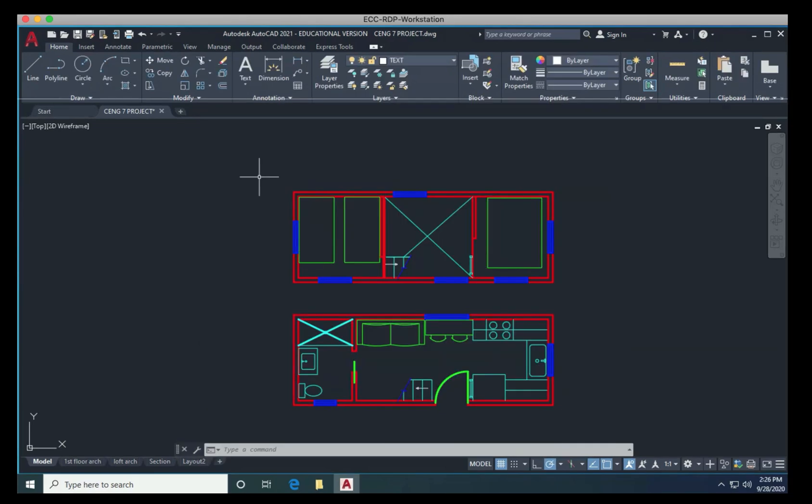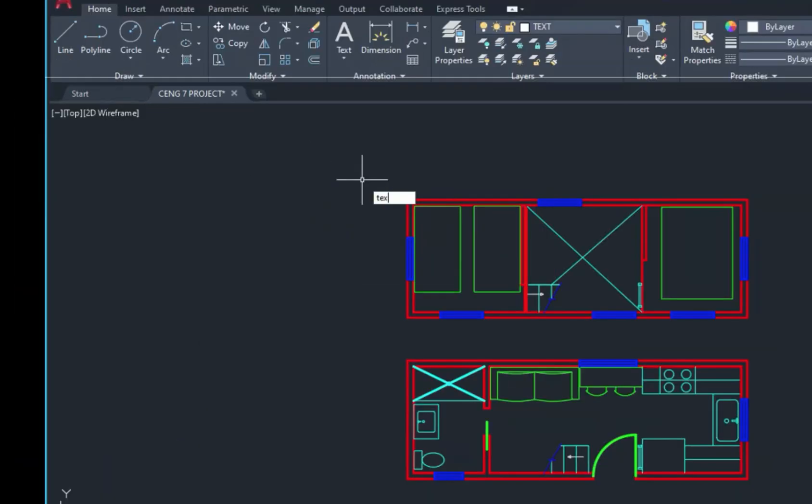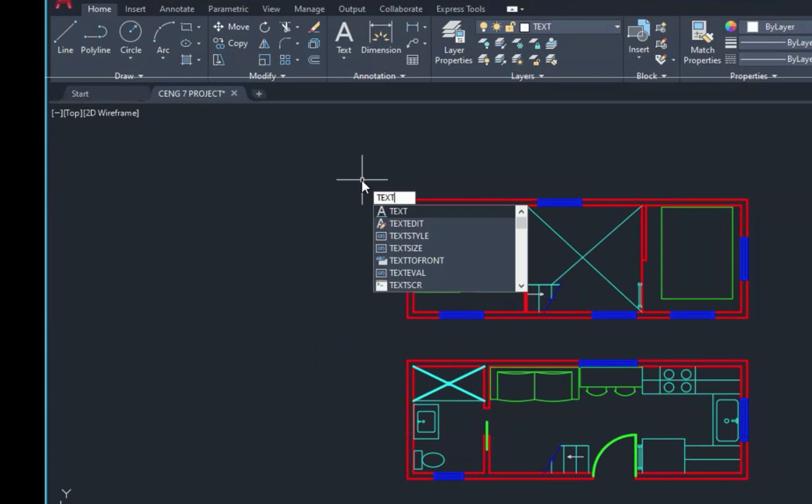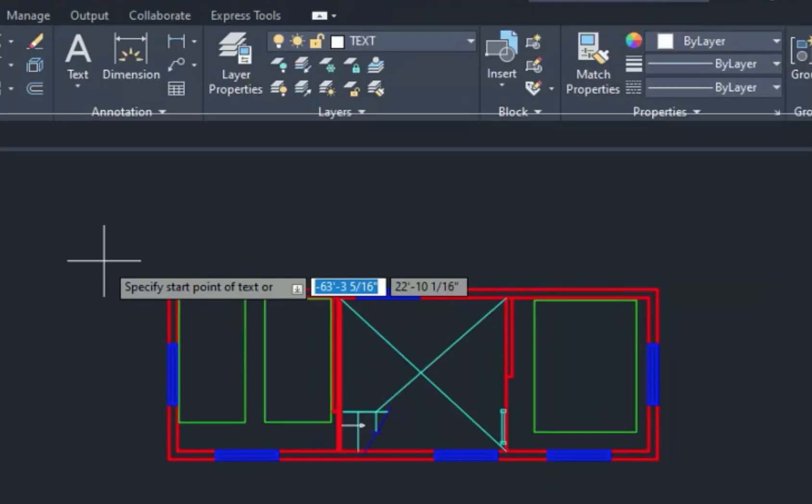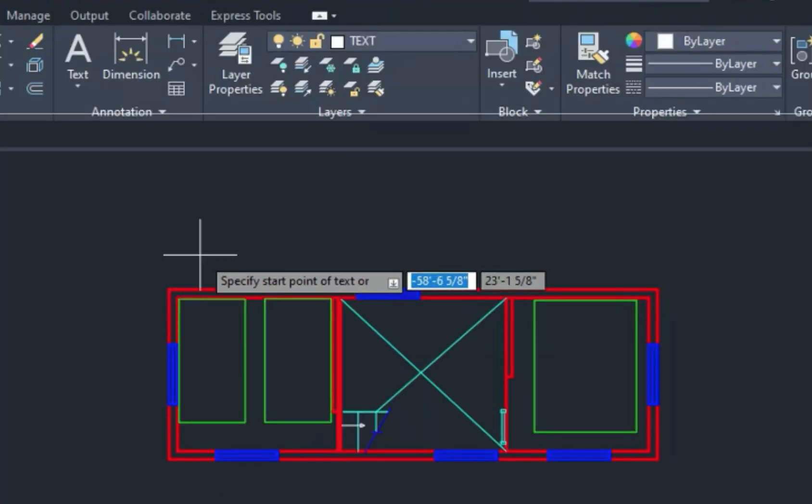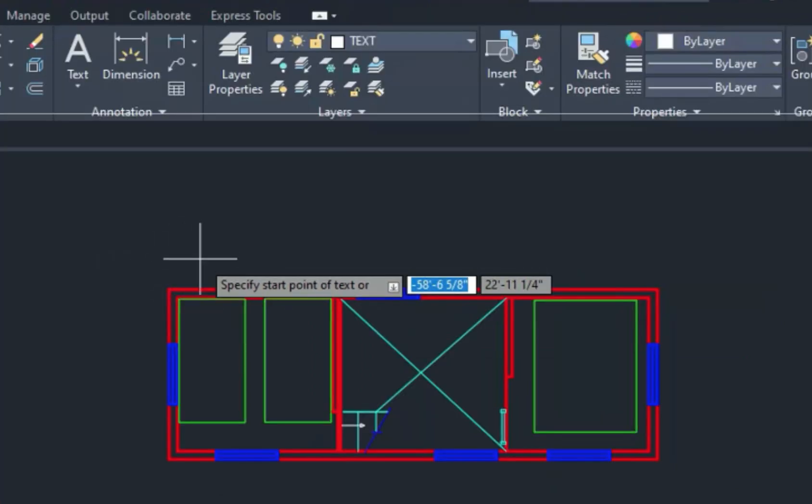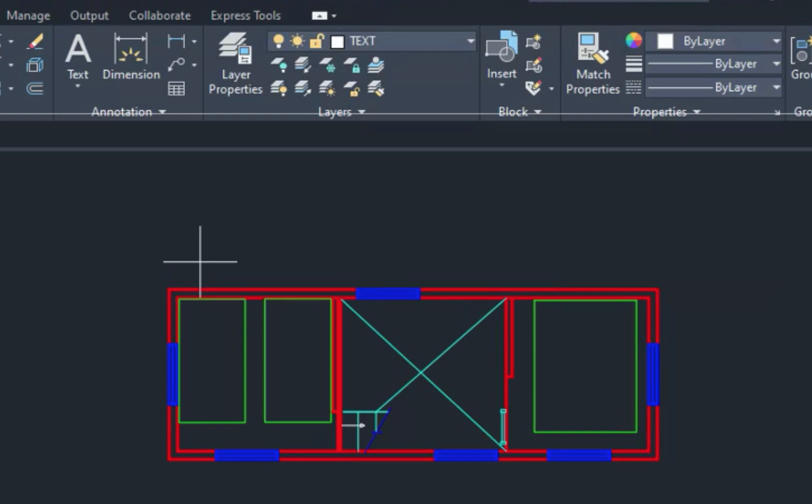All right, so to actually do the text, you can just start typing the word text, it will show up in your command prompts. The first thing it's going to ask you to do is specify a starting point. So I'm just going to click right above my second story, then it wants a height of the text. Remember, everything in AutoCAD is drawn true scale. So if we want our text readable against a structure that's eight foot six by 22 foot on the outside, if we only have quarter inch high text, we'll never be able to see that.